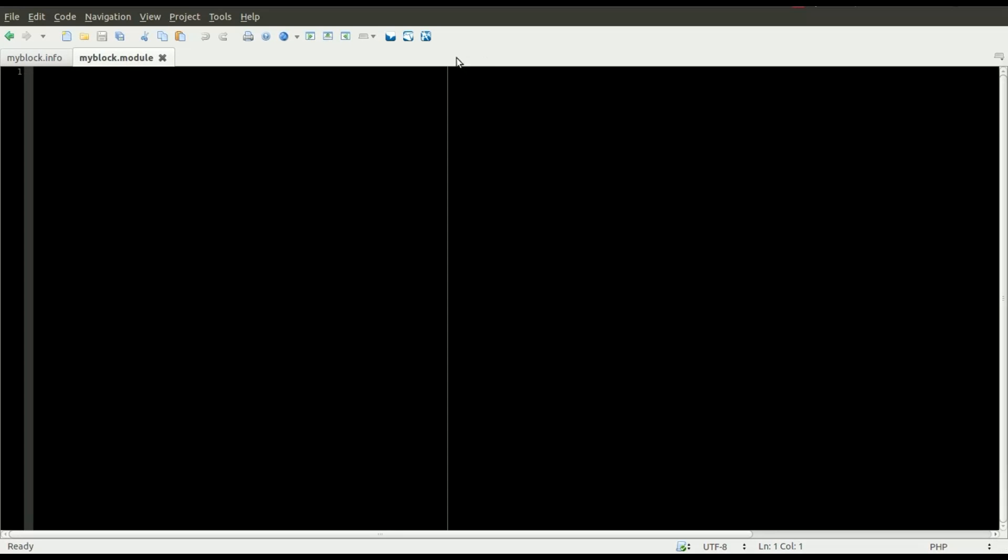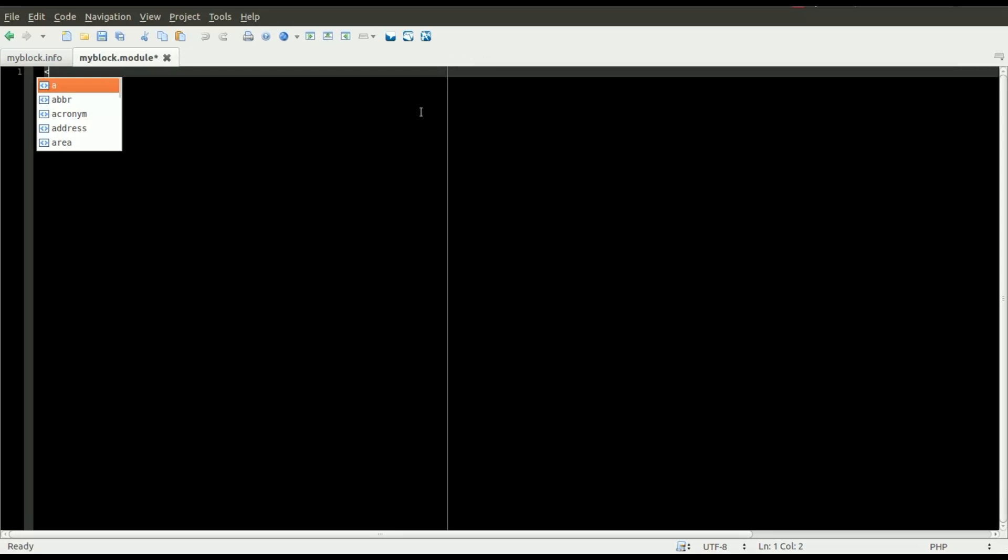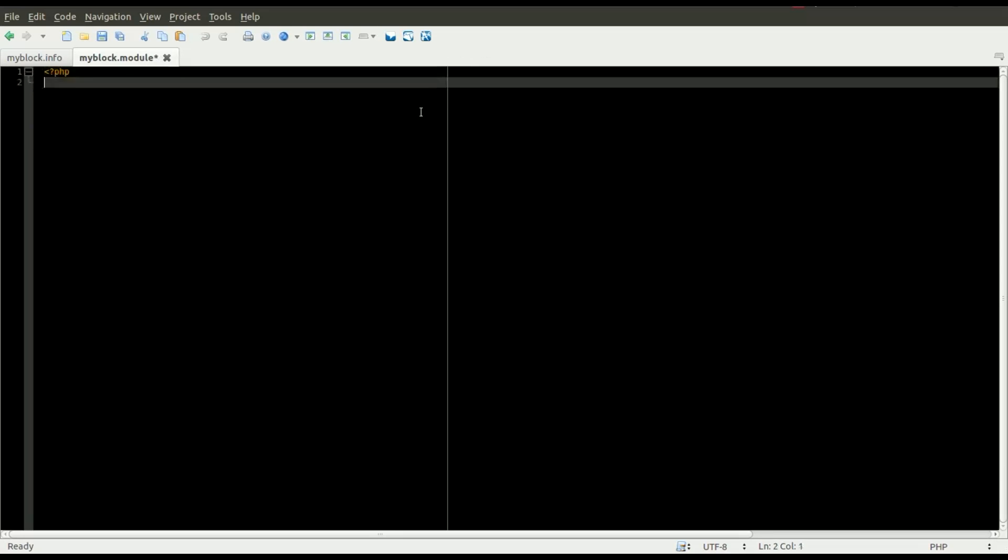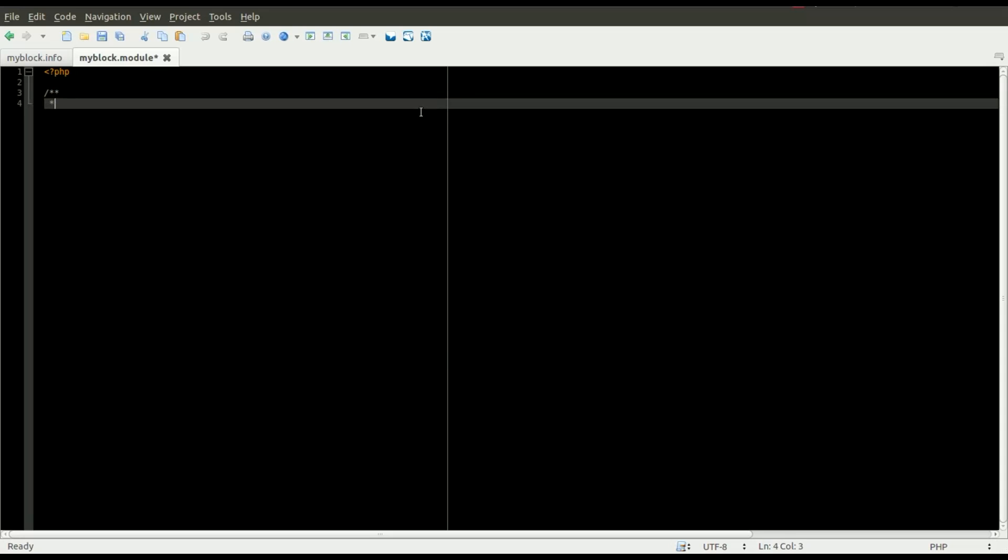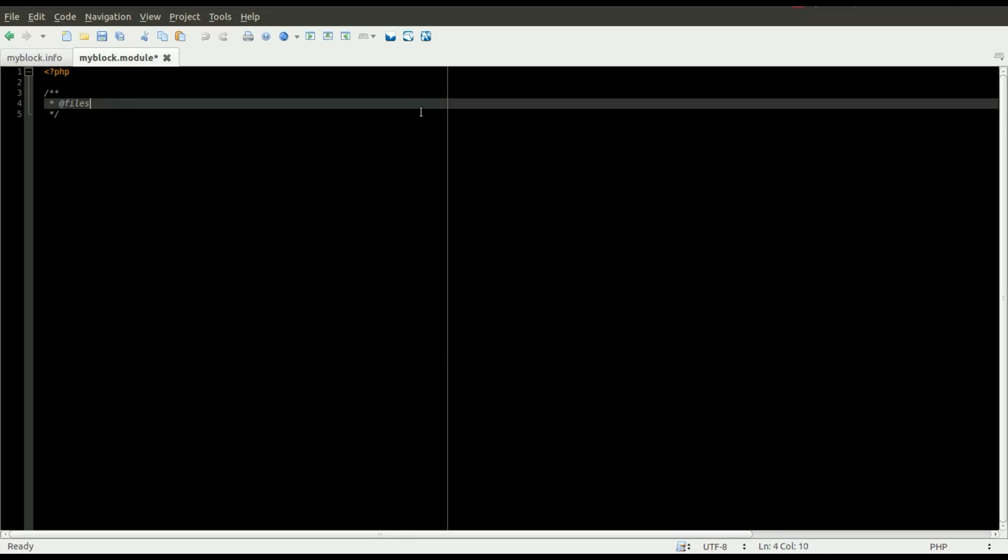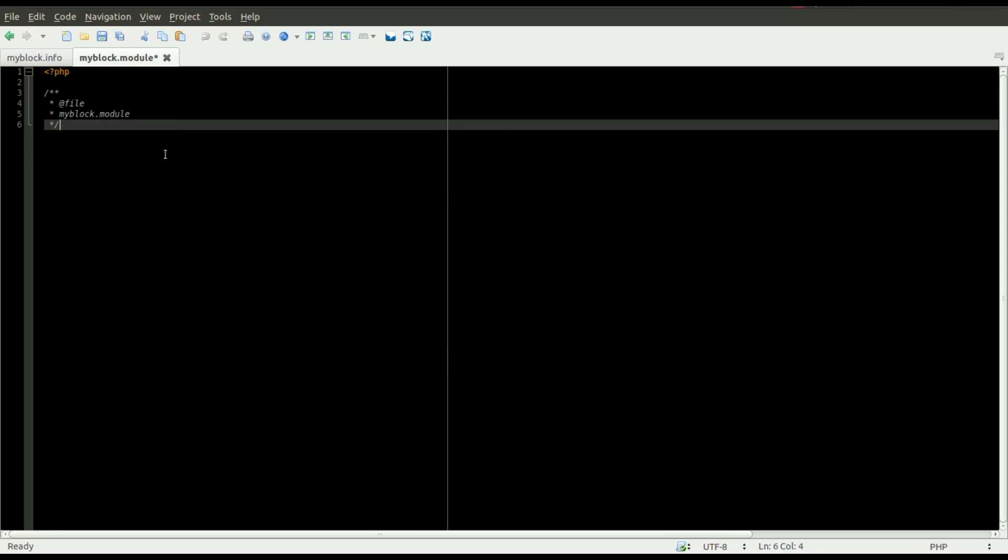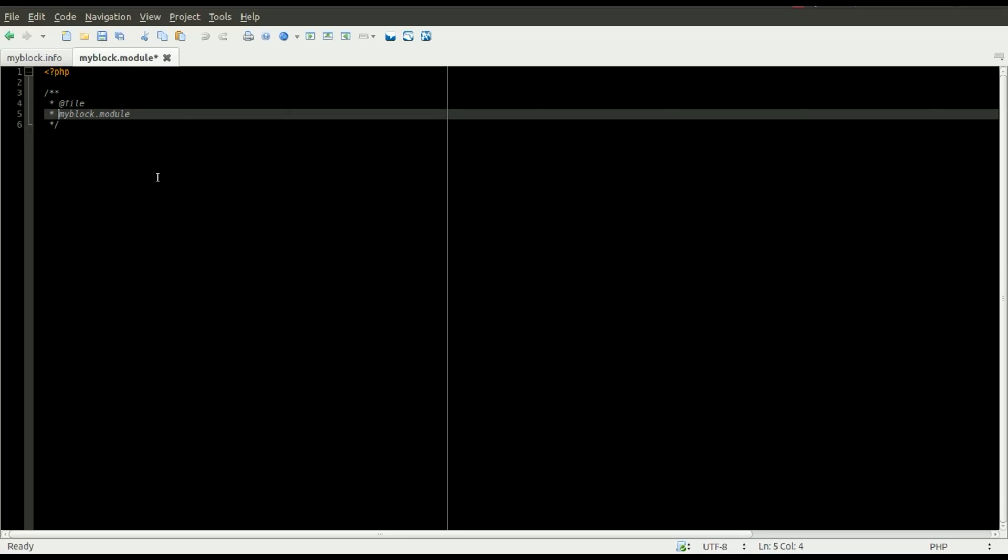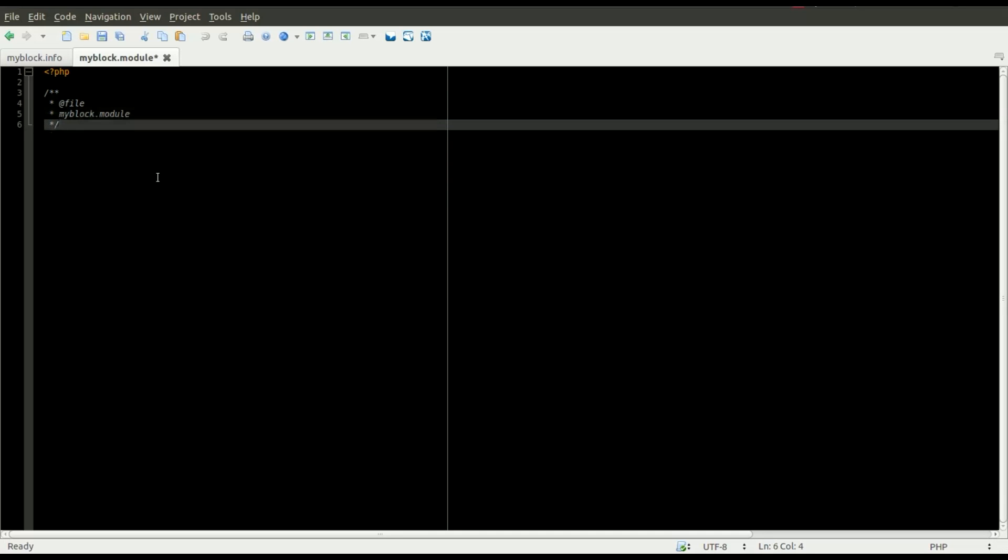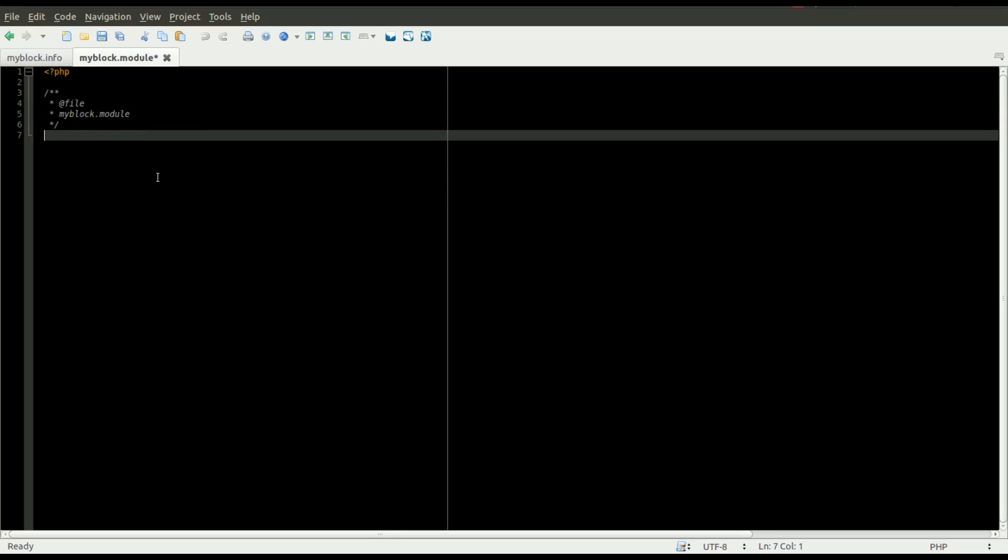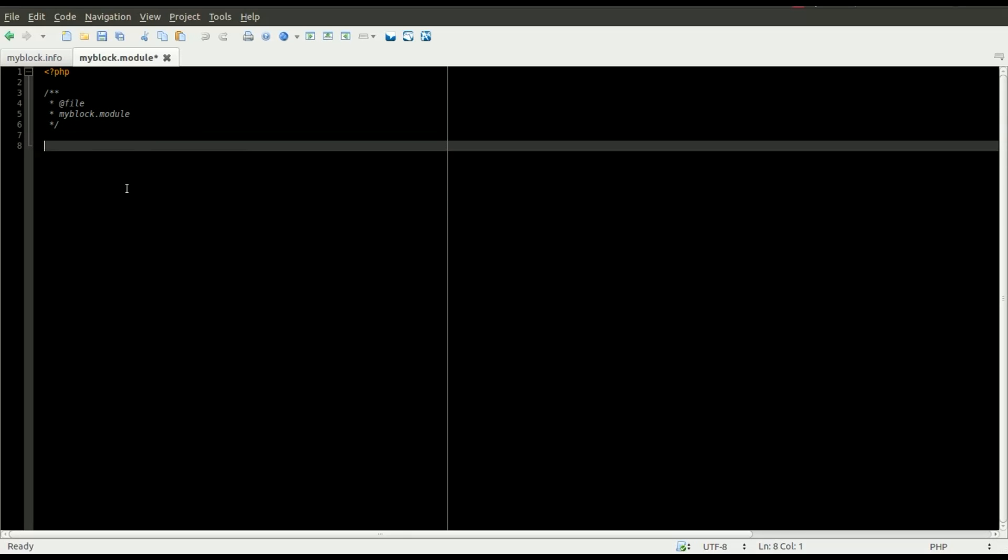For the myblock.module file, we're just going to start out with a simple file header. This is just a comment that I like to do at the top of my files that can be used with certain documentation systems like Doxygen. It can load in some information about your module if you use a system like that. You can also add a description up here or just leave it out if you don't need it. Once we got this far, the next step is learning how to interact with the Drupal API.